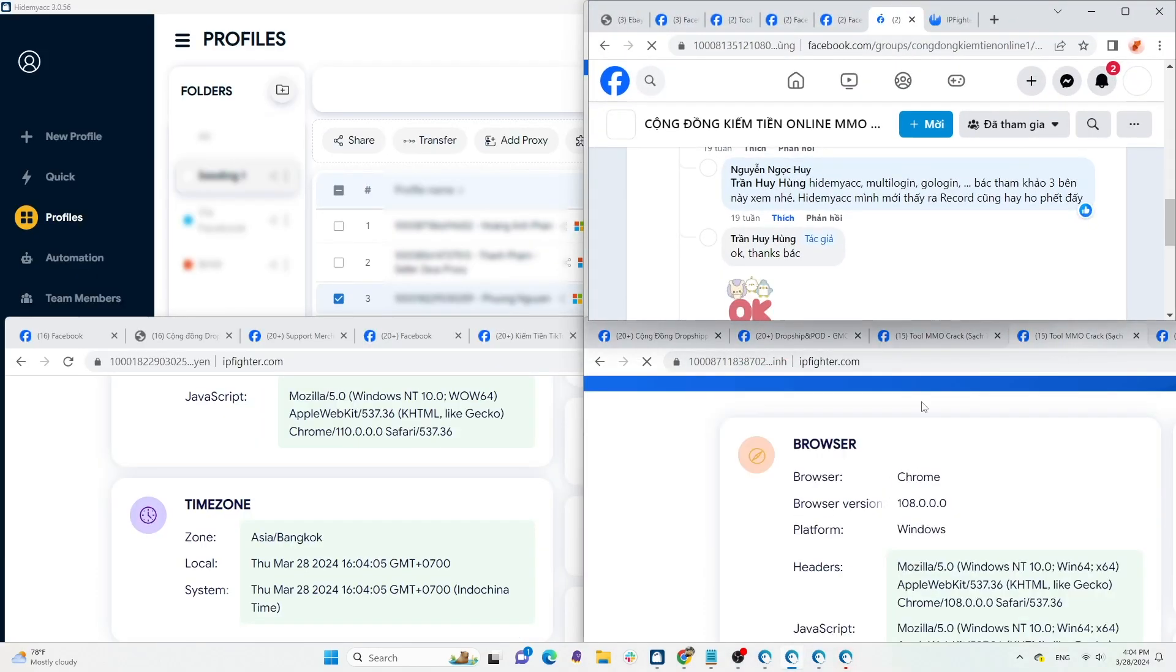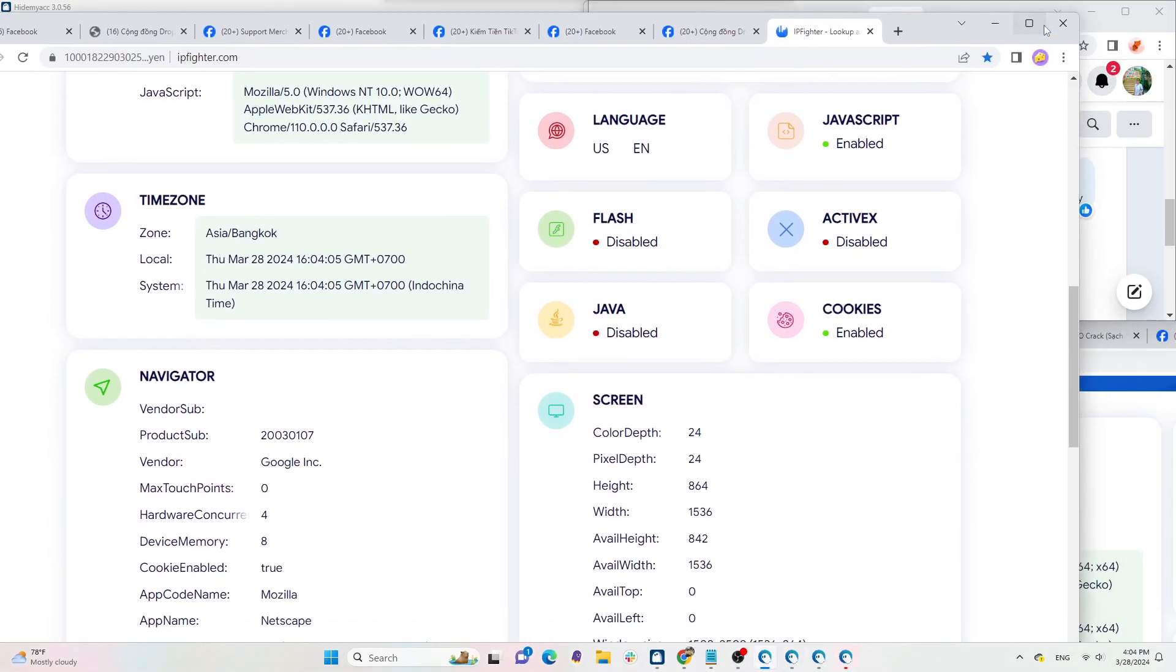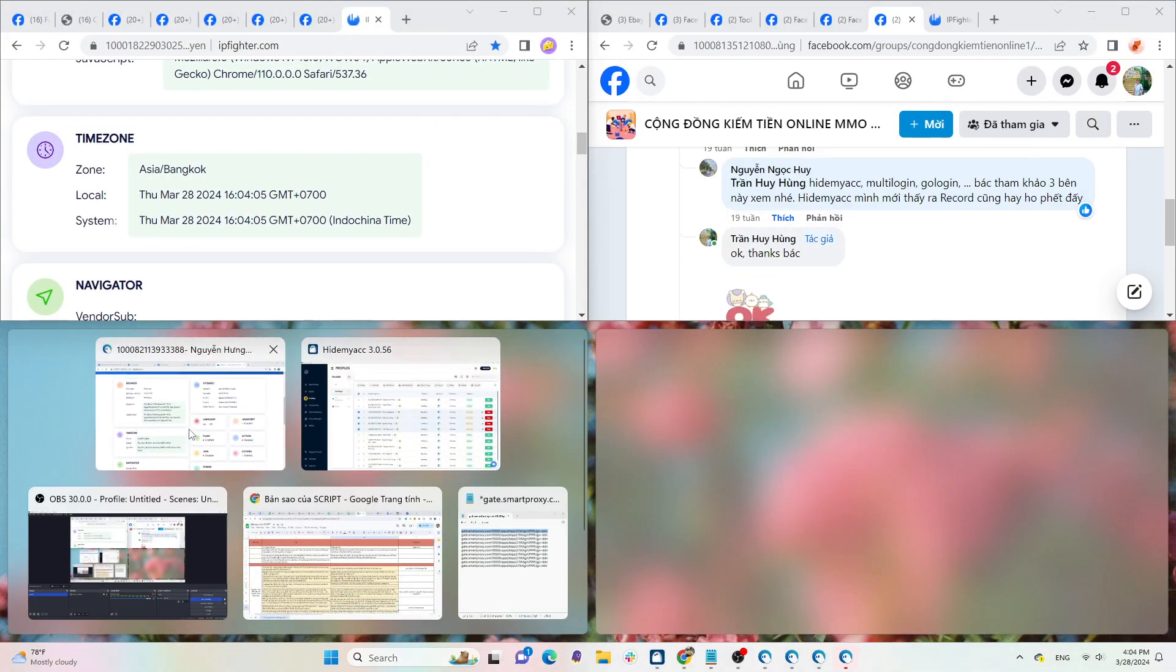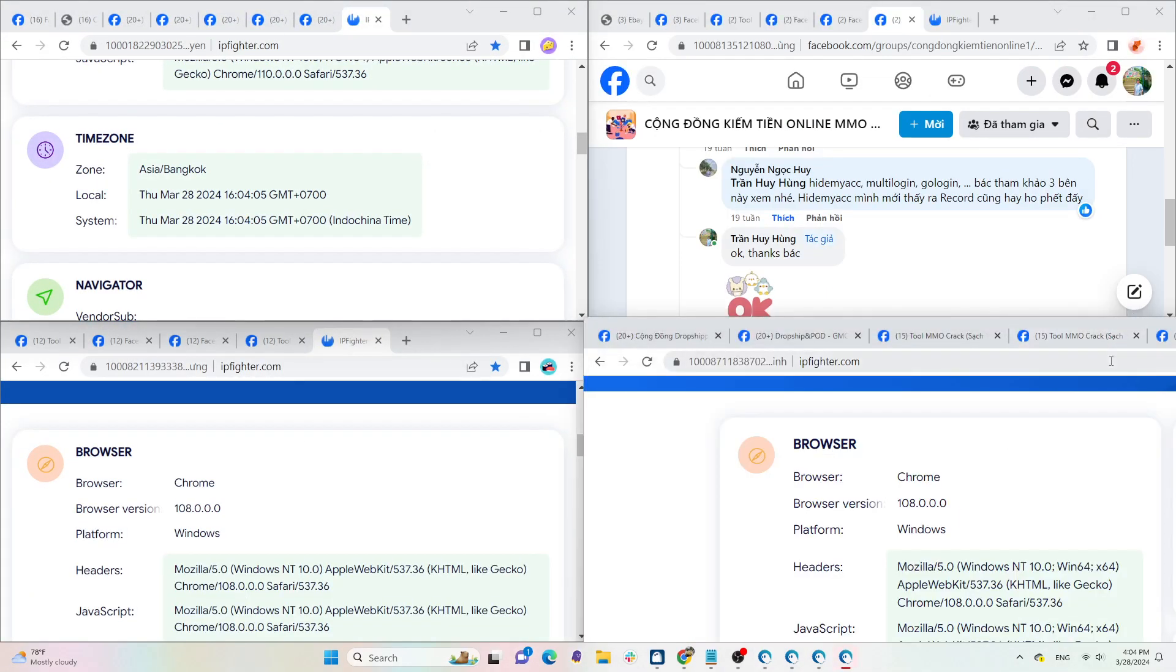First, let's talk about why your Facebook accounts got banned. The main reason is that Facebook detects that you are using multiple accounts on the same device.